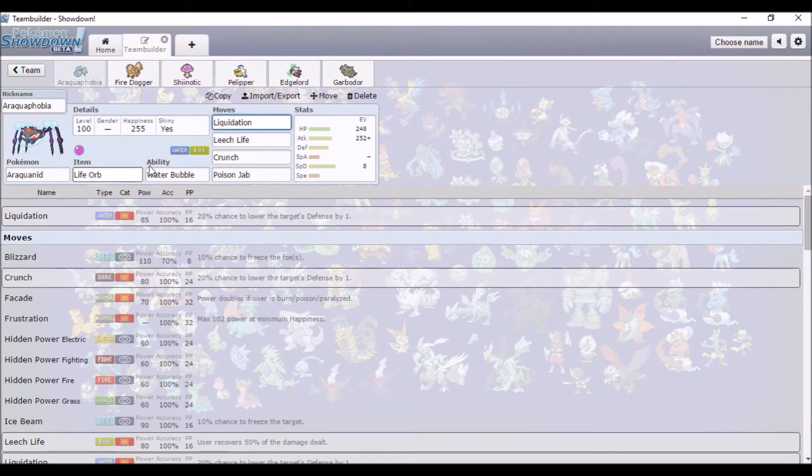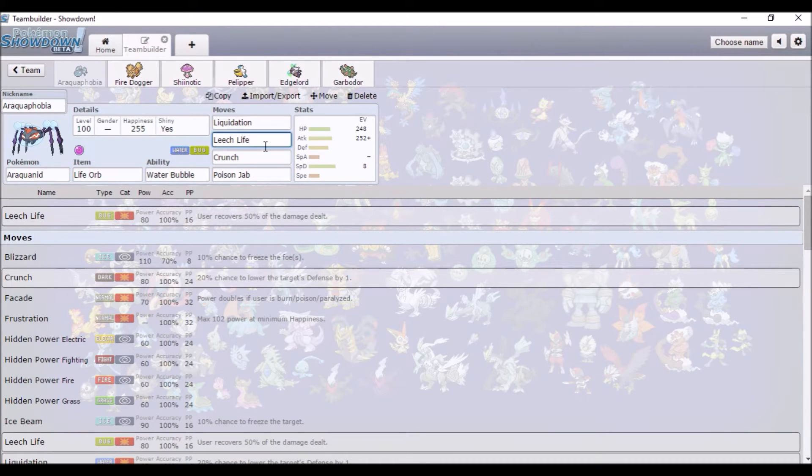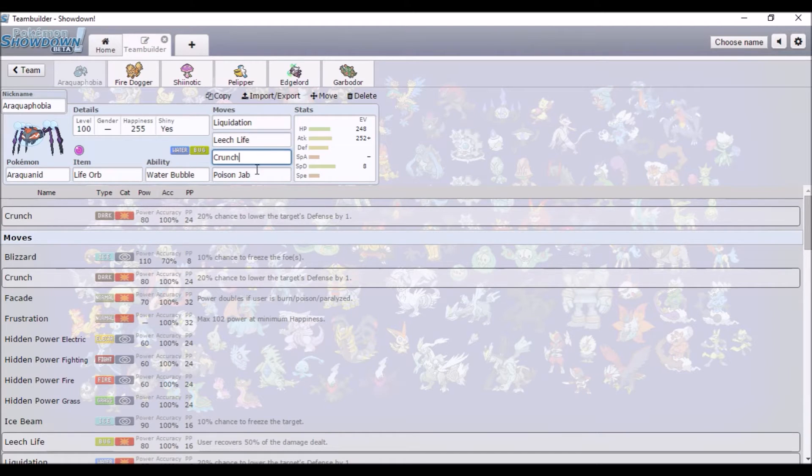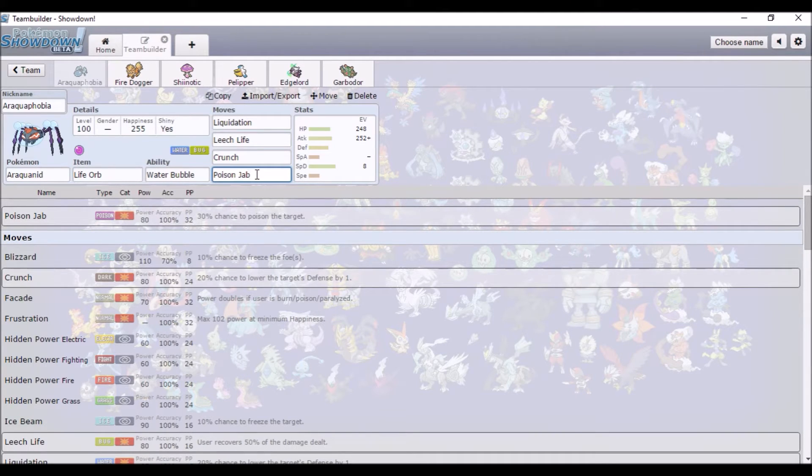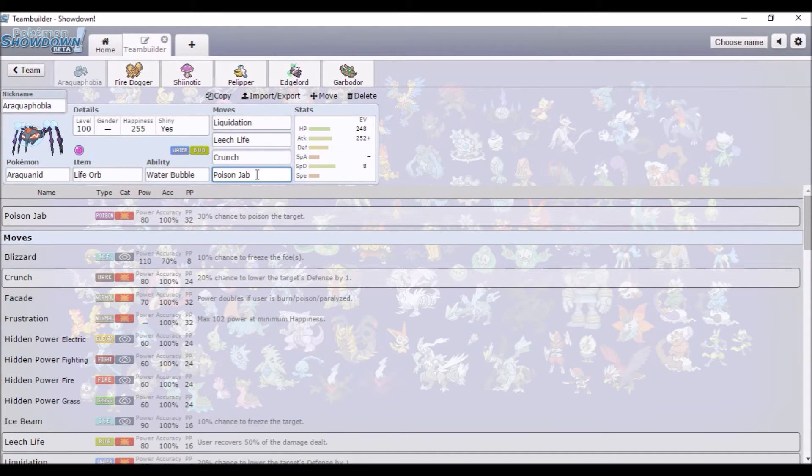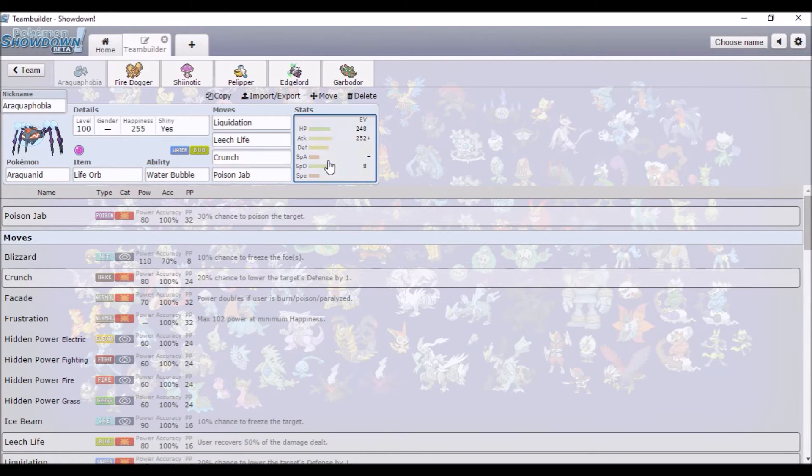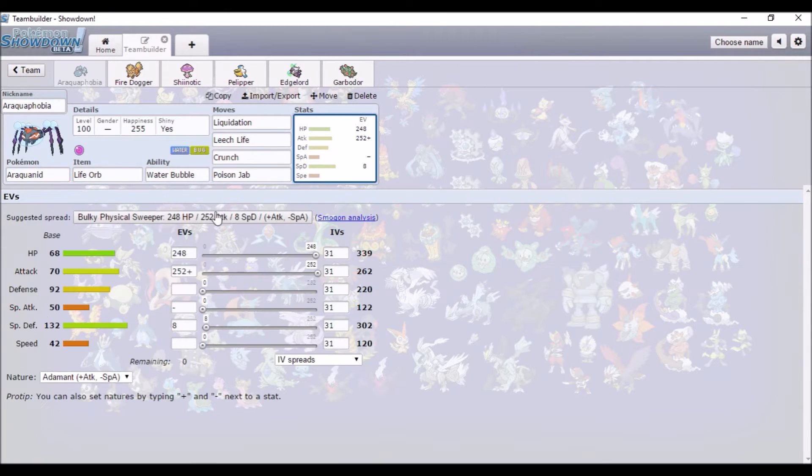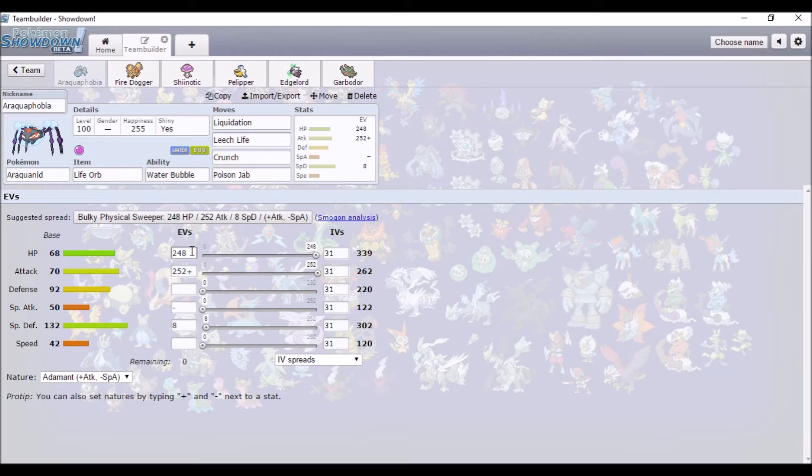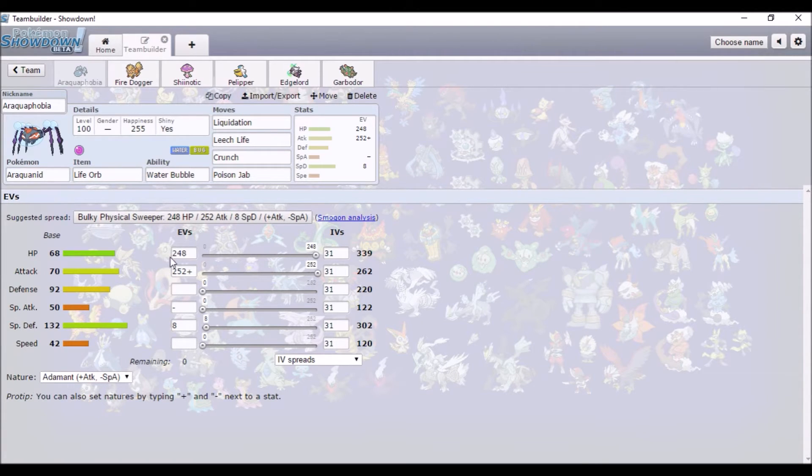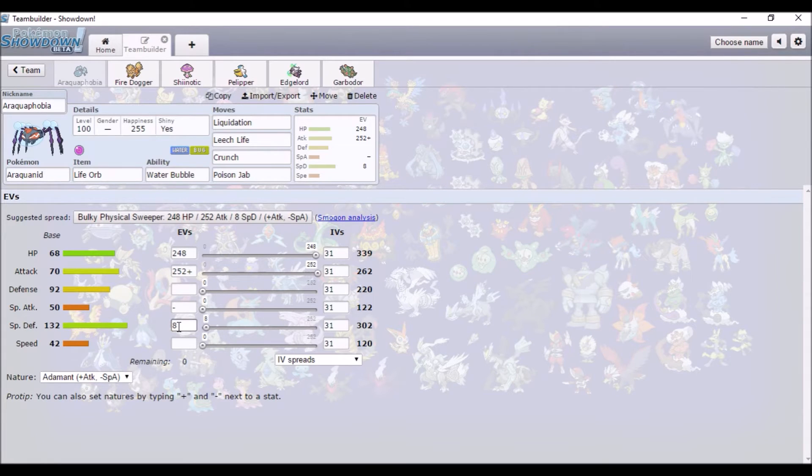Araquanid benefits from Water Bubble's boosts and fire attacks being weakened, and it's immune to Water Type attacks because it's like all of the abilities rolled into one. Then we got Leech Life for recovery, and Crunch and Poison Jab for coverage. I just went with what Showdown said for the EV spread - full attack, mainly full HP and 8 special defense.